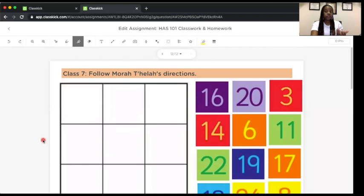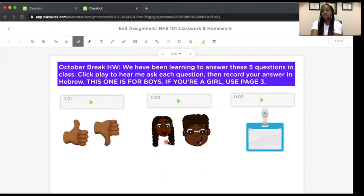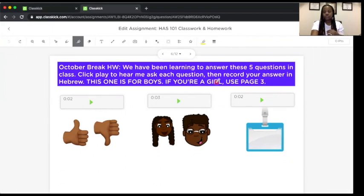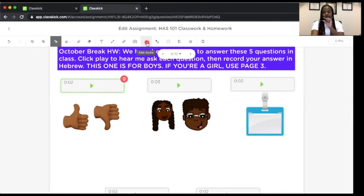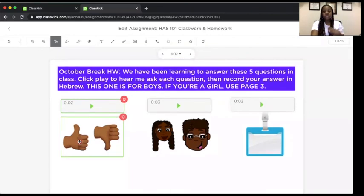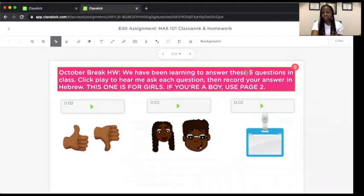Here's an example of an assignment students can complete independently. I clicked the microphone button and recorded a question, along with an image they were familiar with to help them remember what the question meant and how to answer it. Once you do your recording, you can drag it wherever you want it. On the student side, they click their microphone, record their audio, and drag it underneath the picture. If you're teaching a gendered language like Hebrew, you can create two versions — one asking in the masculine form and one in the feminine form.